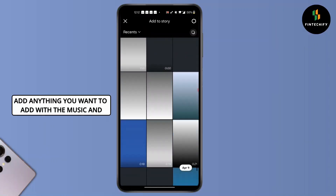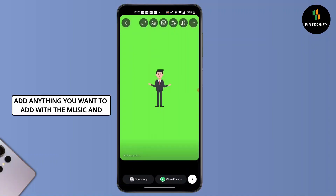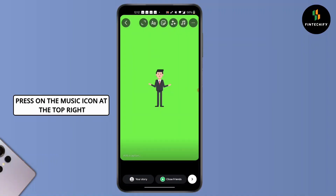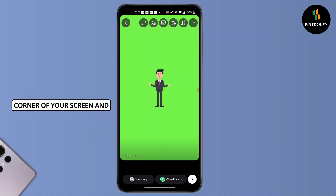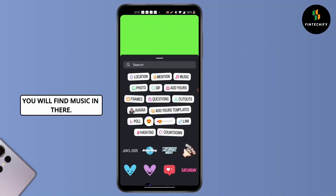Then add anything you want to add with the music, and press the music icon at the top right corner of your screen. You will find music in there.